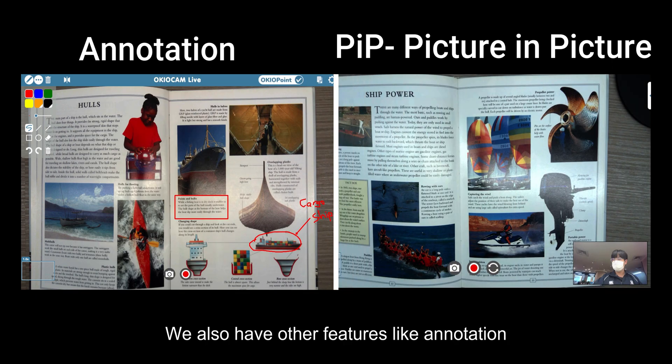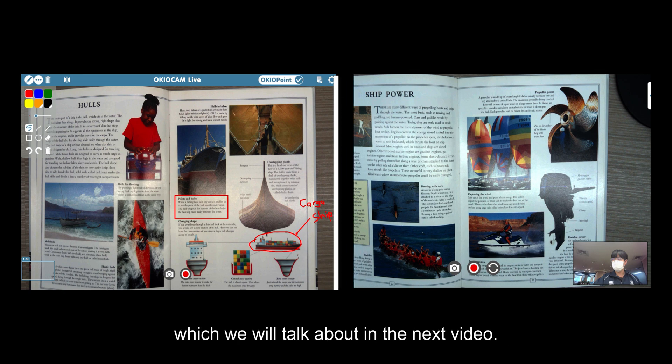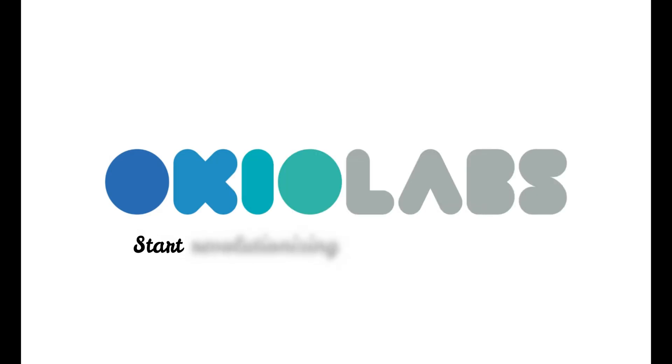We also have other features like annotation and PIP that can be used without the OkyoPoint, which we'll talk about in the next video.